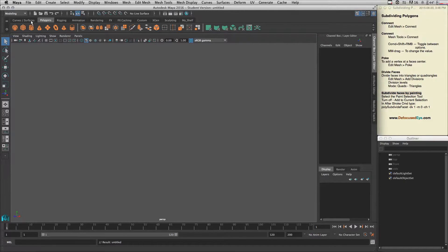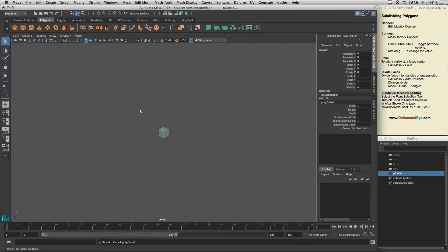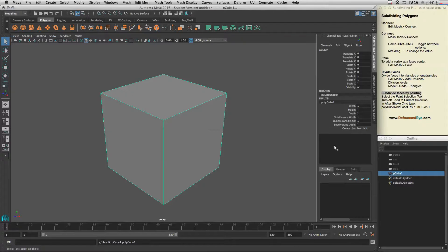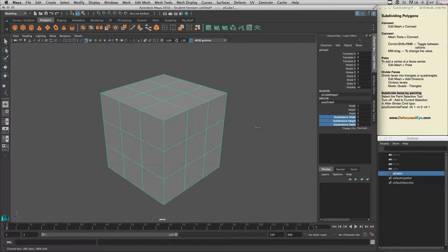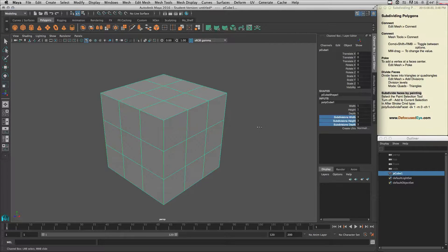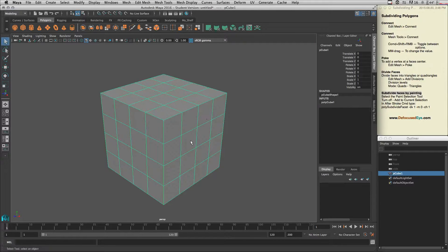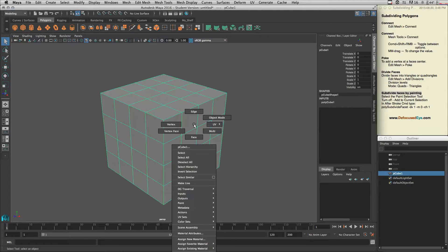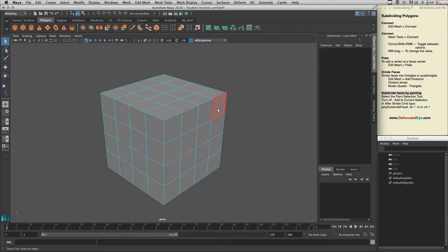Let's start by creating a cube and subdividing it by four, and then let's go and select these faces here.